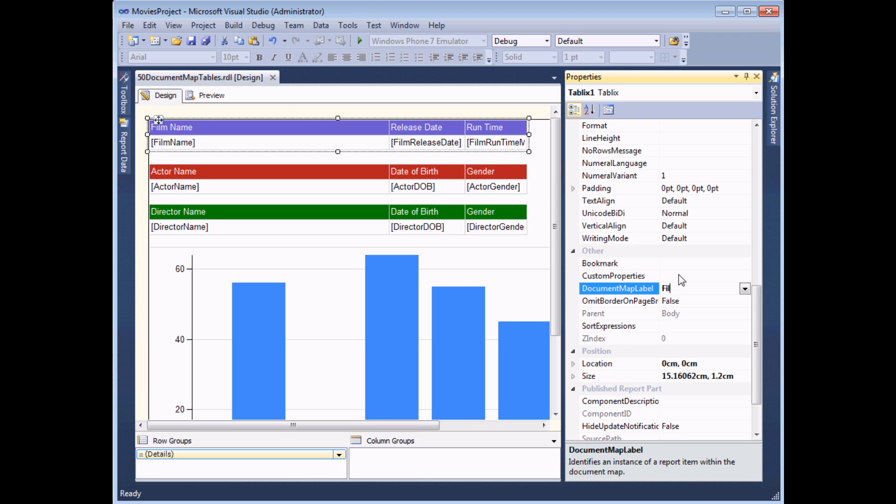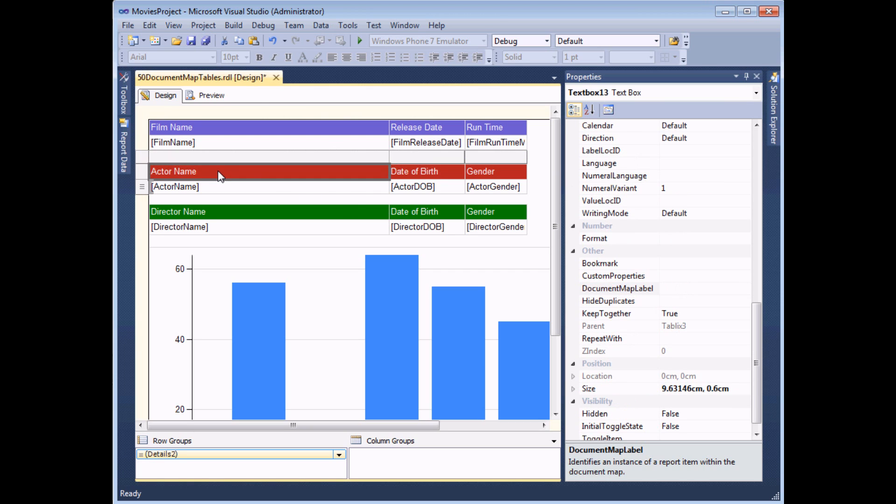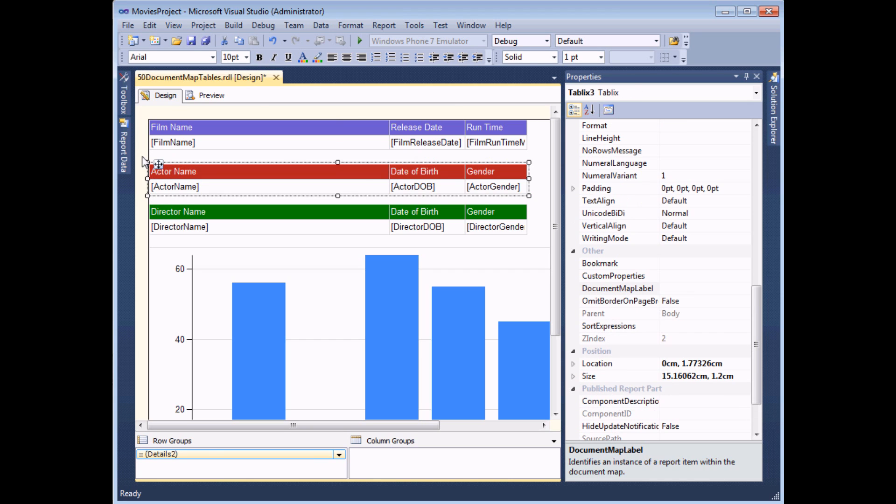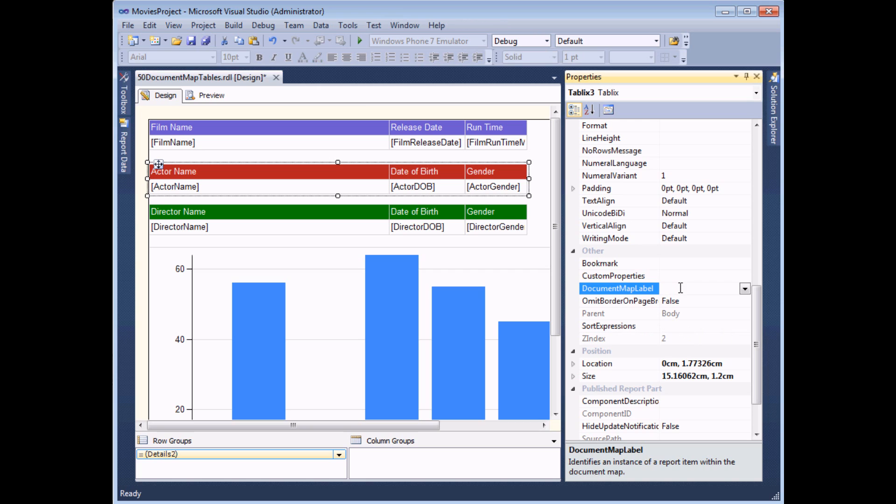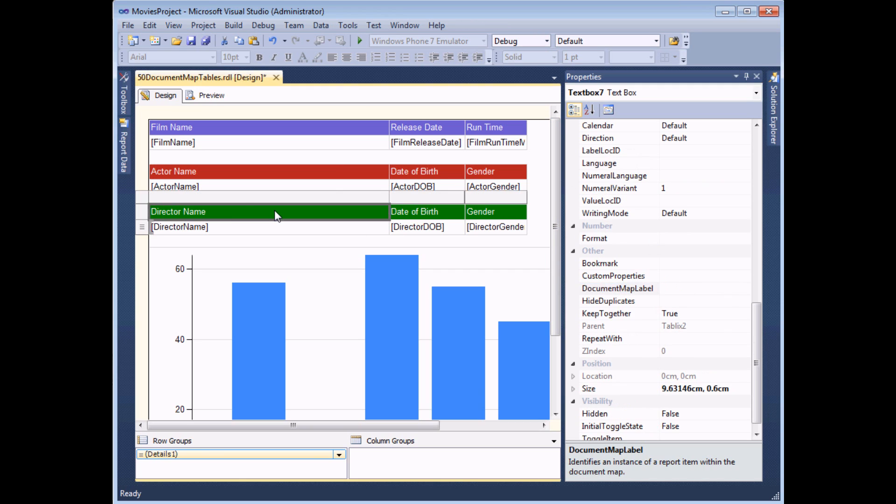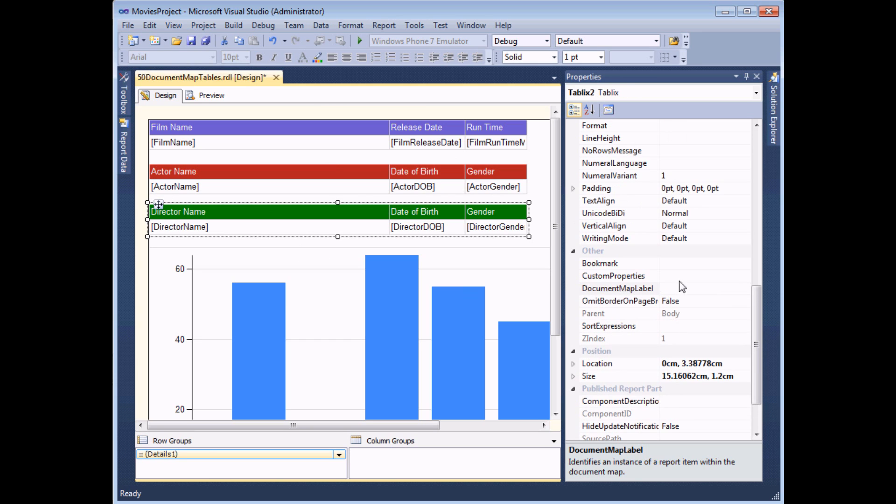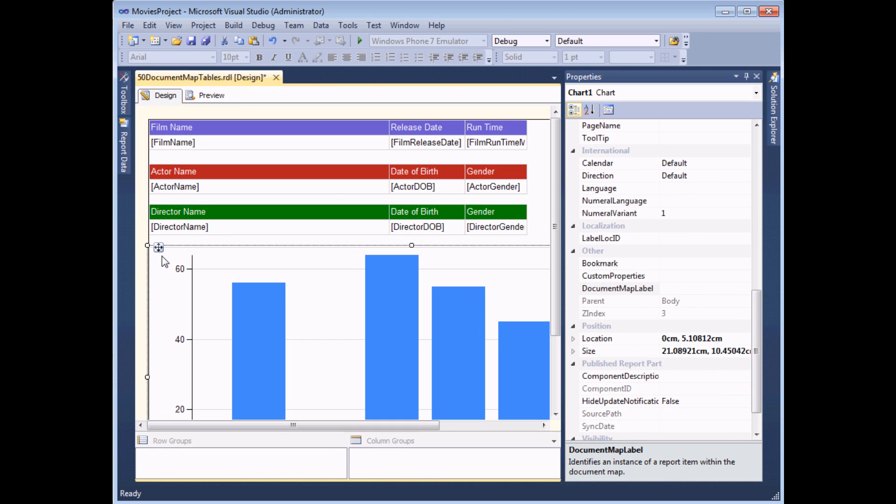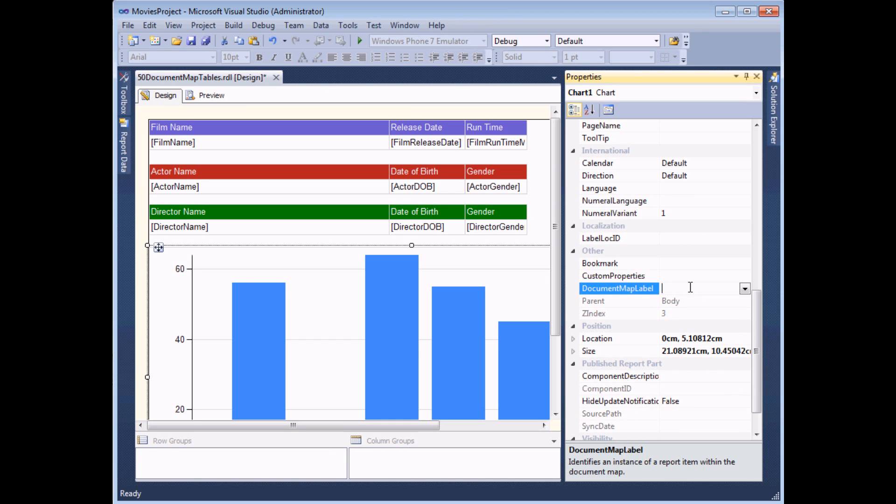I'm going to call this Film List. Once I've done that, I can simply go through for each of the other tables. So if I click somewhere in the actor table and then select the entire table itself, I'm going to type in Actor List for this table and carry on through for the Director List and even for the chart itself. Any object can have a document map label. I'll just call it Chart in fact.